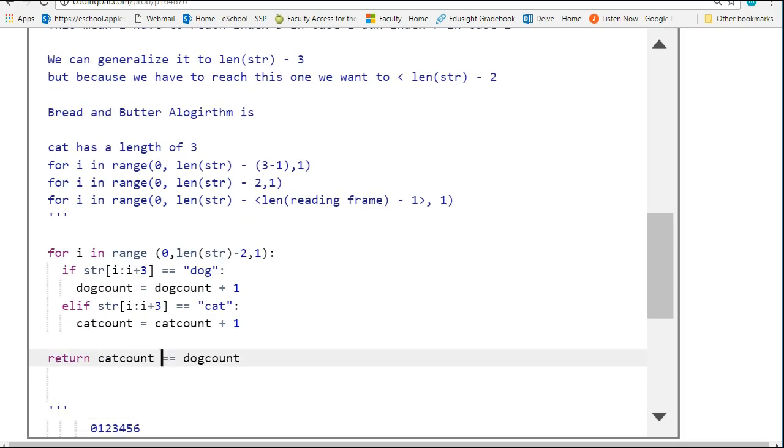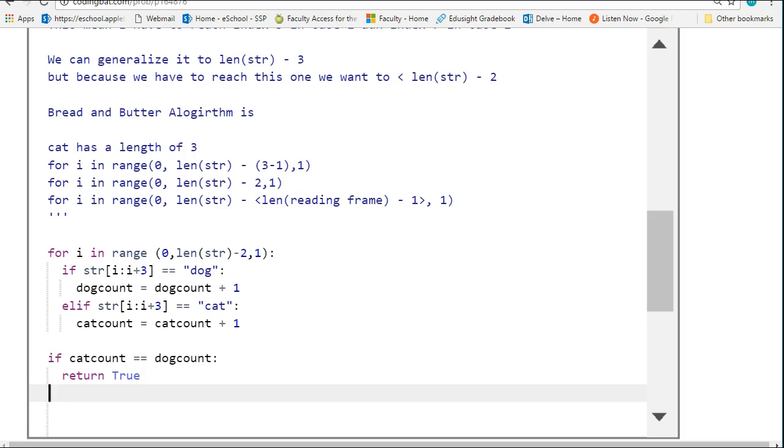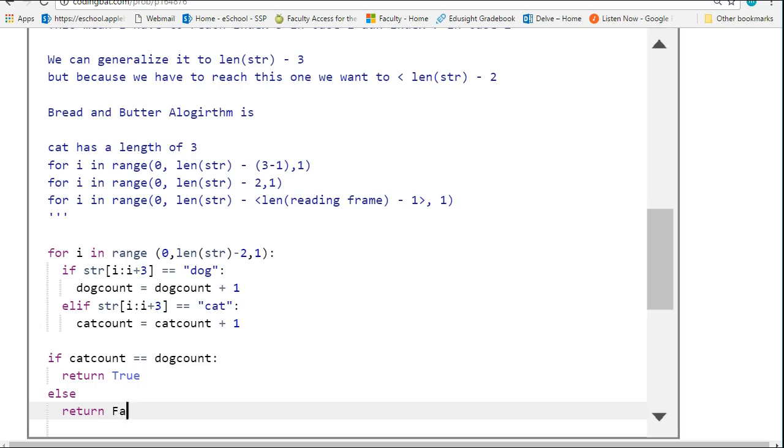Once I've done the loop, I can write what a lot of students would write: if catcount is equivalent to dogcount, return true, else return false. This is what a lot of students write here, and this works perfectly fine.